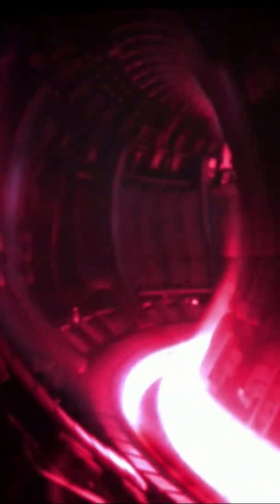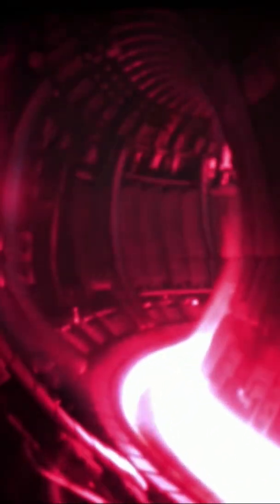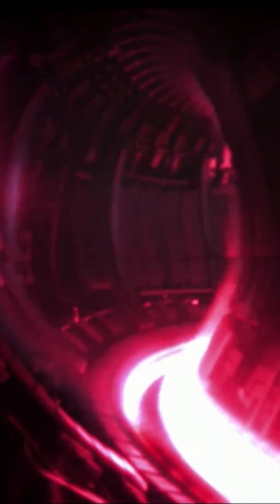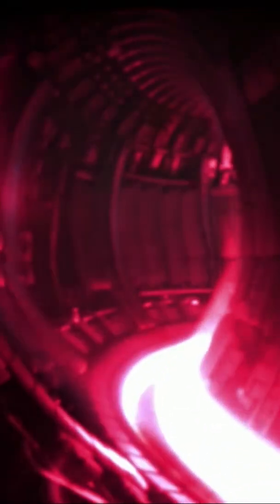Nuclear fusion may become a reliable energy provider in the second half of this century. One estimate suggests fusion energy may get commercialized within 20 years. Reports BBC.